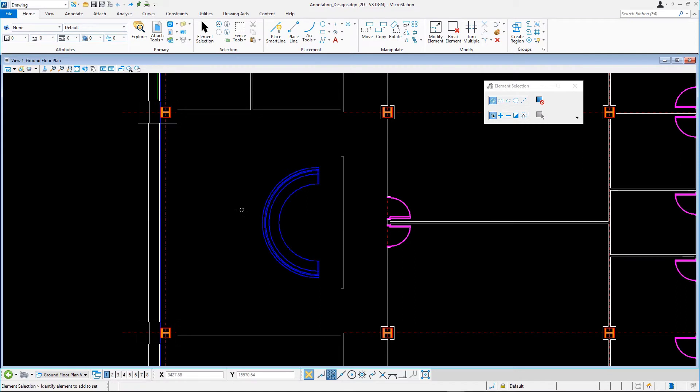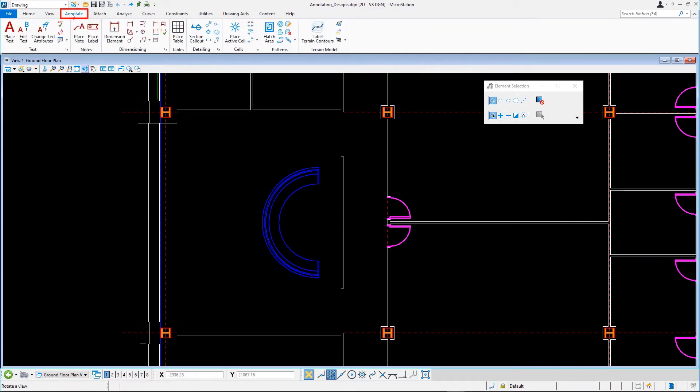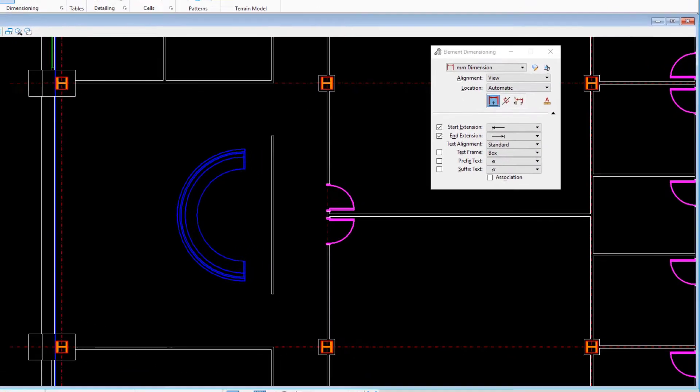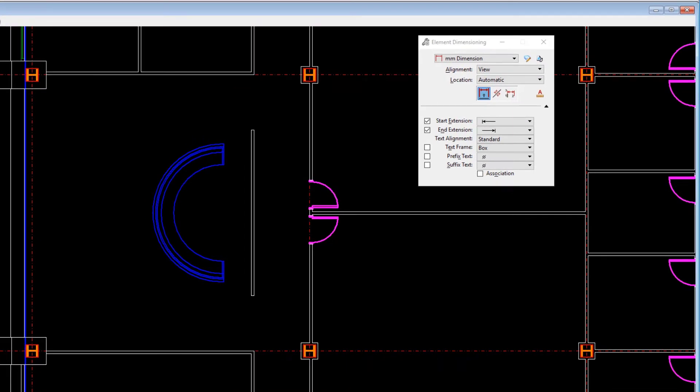On the Annotate tab in the Dimensioning group, select the Dimension Element tool. This tool makes it very easy to dimension one element at a time, whether it is linear or circular.